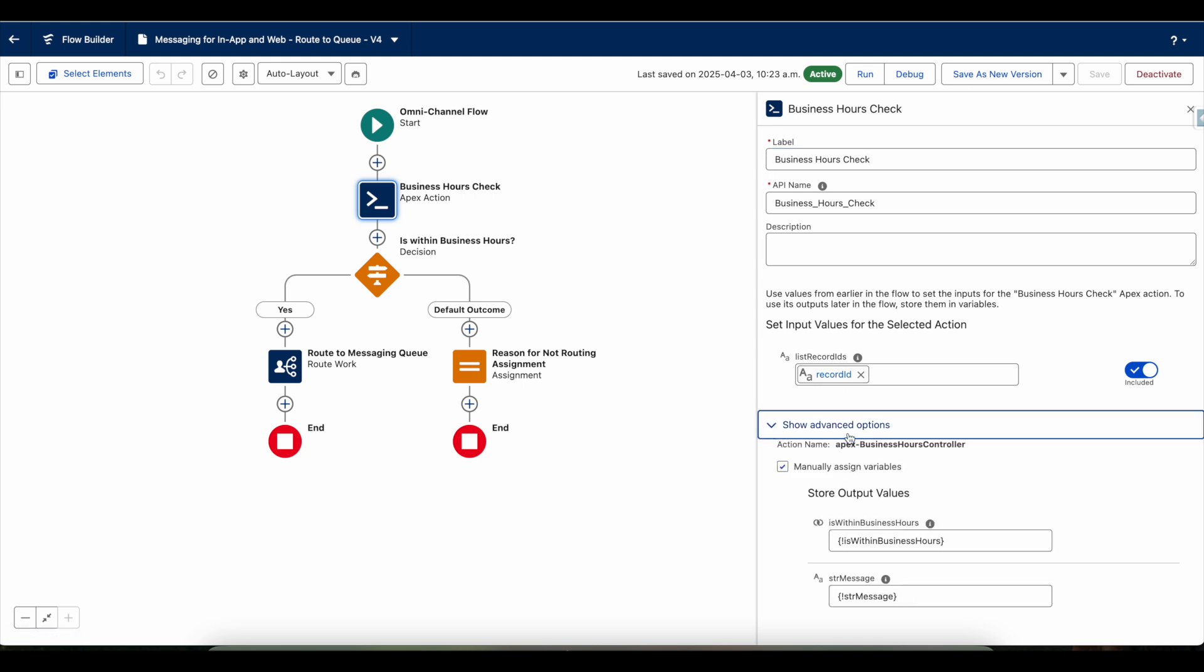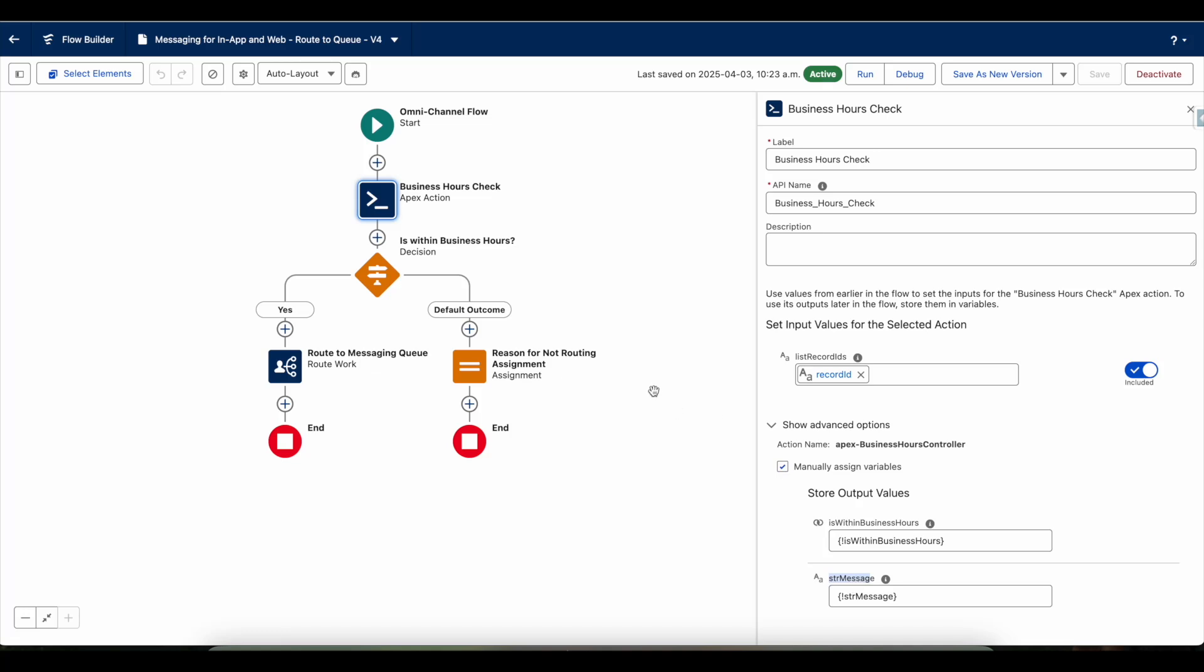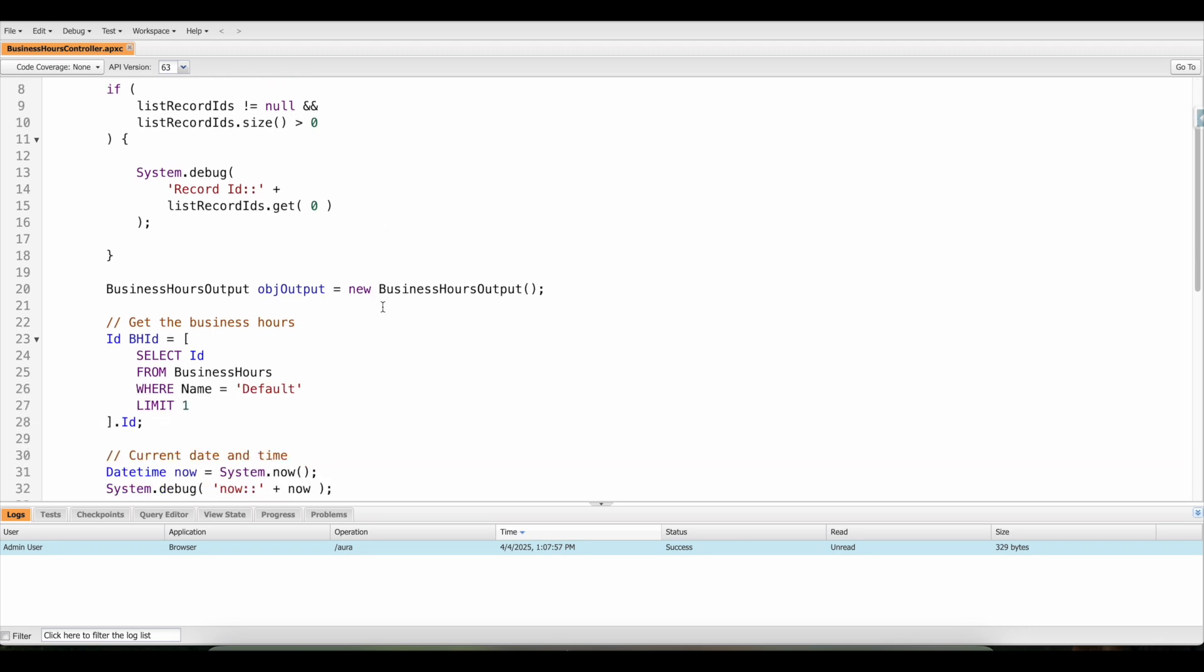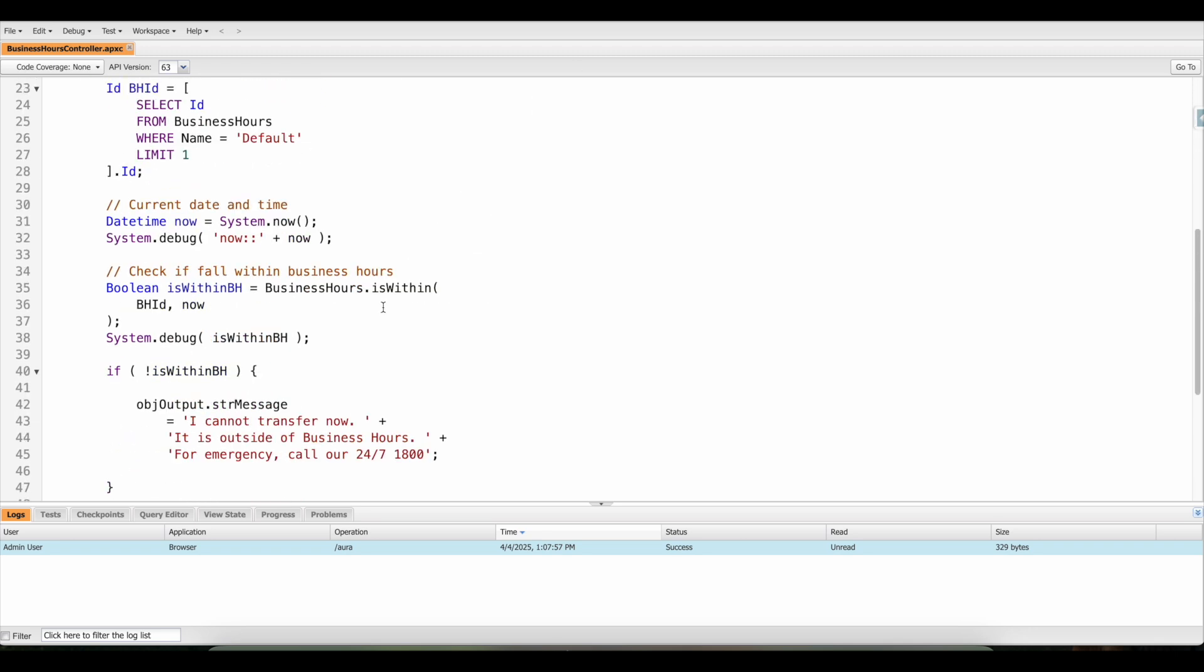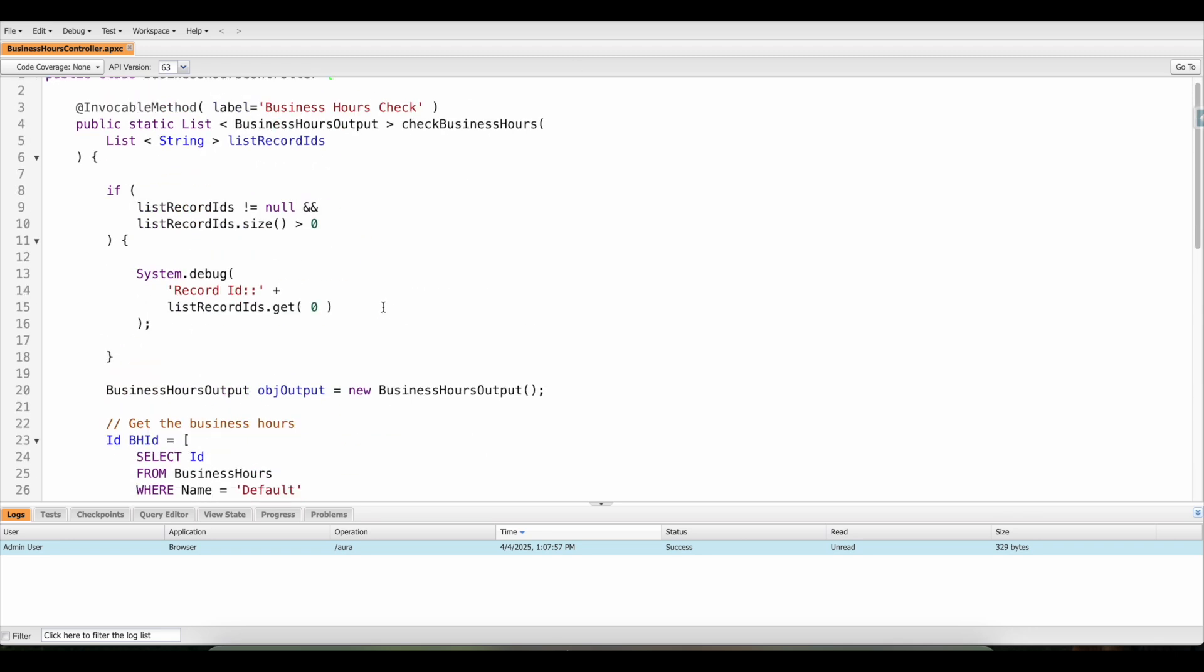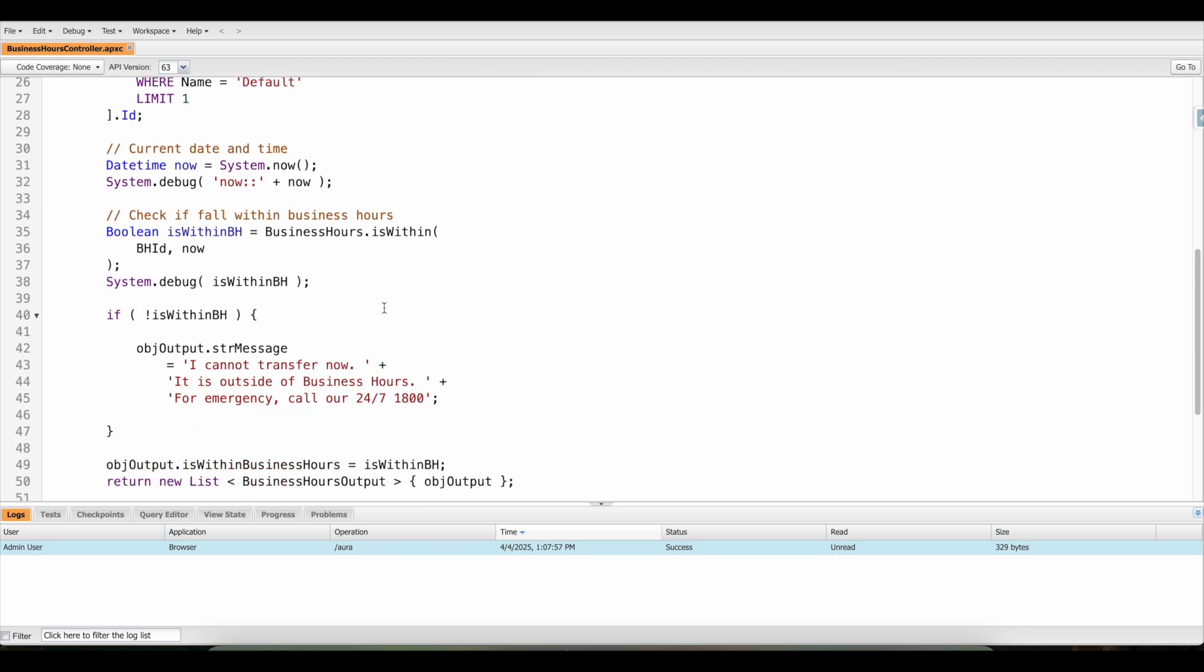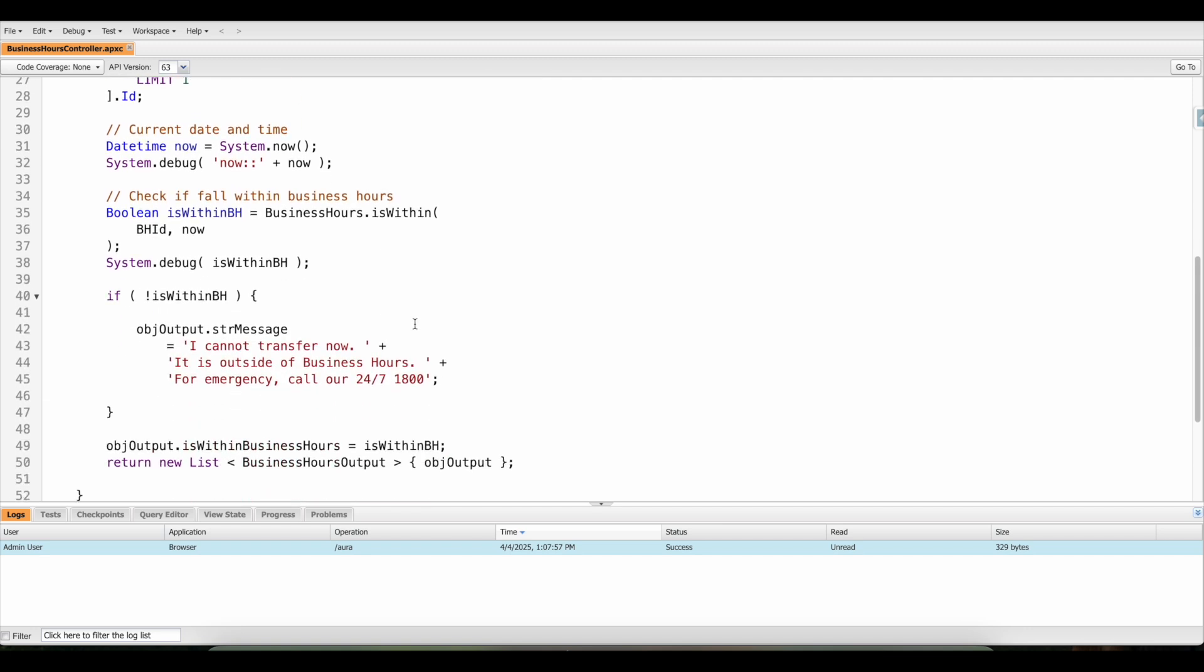And then I am getting two output information. One is is within business hours, which is a boolean variable, and then str message, which is a string variable. This is the apex class and the method. I am checking whether it is within the business hours. If it is within the business hours, it will say that it is true.